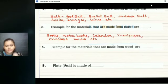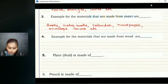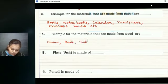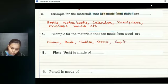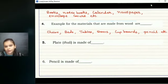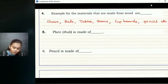The fourth question: examples for the materials that are made from wood. We have different furniture pieces like chairs, beds, tables, doors, and cupboards. We can also have pencils. You can again write a few more examples on your own that are made from wood.